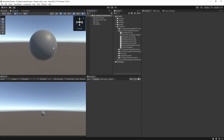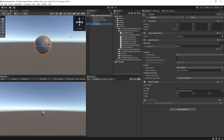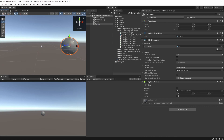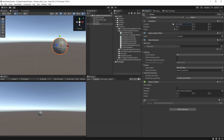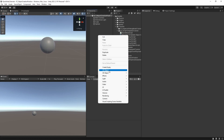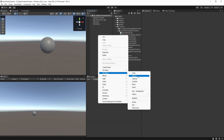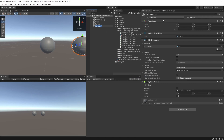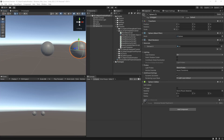To demonstrate this, I'm just going to move away a little bit from this sphere which is at the origin, and now if we create a new object, it's going to be at the origin at 0,0,0.